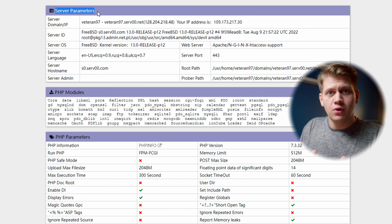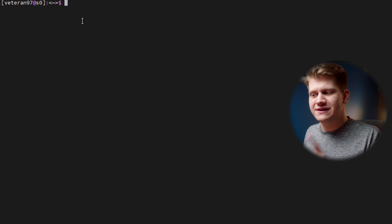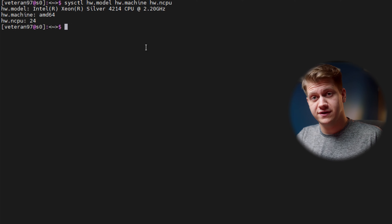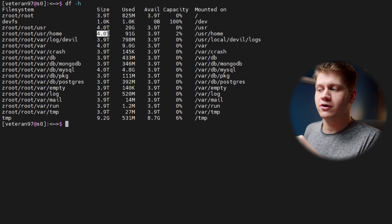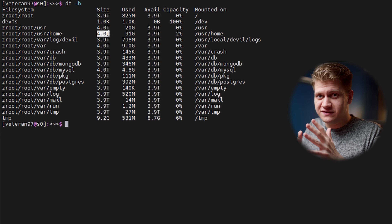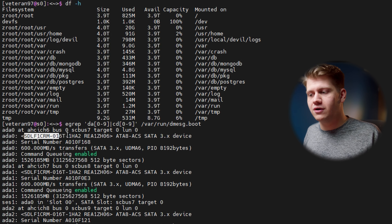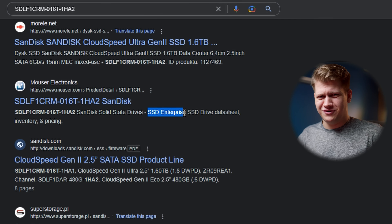I'm curious about the hardware they are using for this free hosting, and we can check that. In server parameters we don't see CPU or RAM, but we can check via SSH. Let's check the CPU — they are using quite a nice Intel Xeon Silver. Let's check what disks they are using. Using the df -h command, we see they have a ZFS pool with 4 terabytes. We can also check the model of the disks — we see the model number, and they are using very high-grade equipment for a free server.